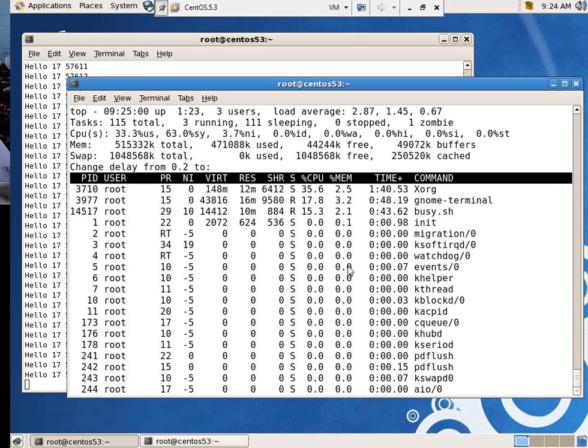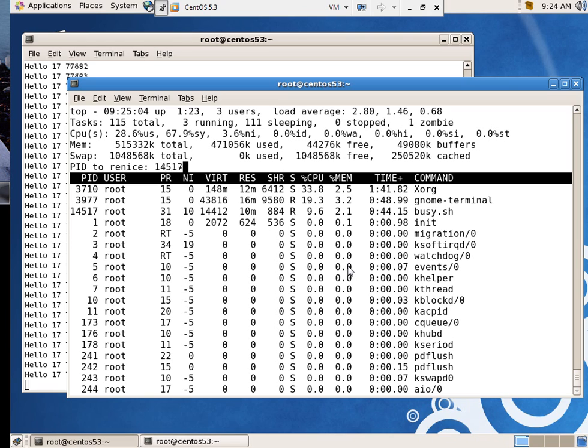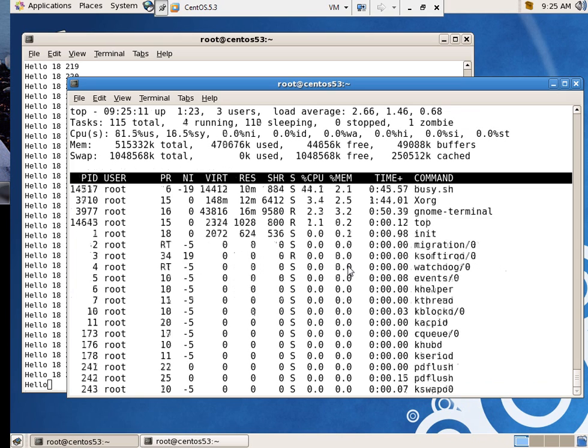D, nah, 0.25. That's not what I wanted. Renice, 14517. Negative 19. Ba-doom.